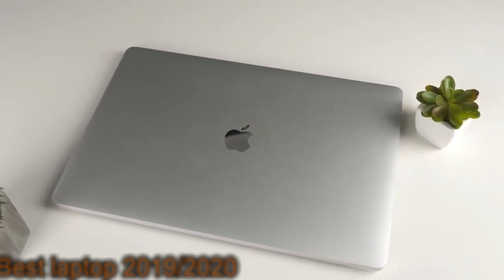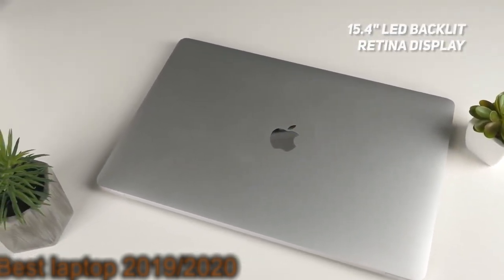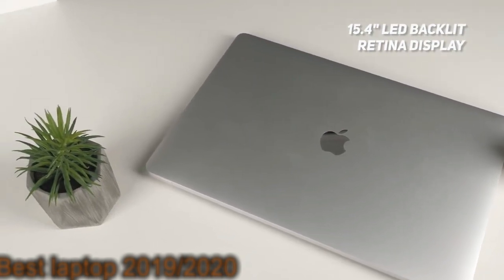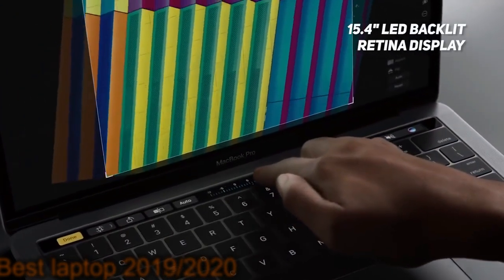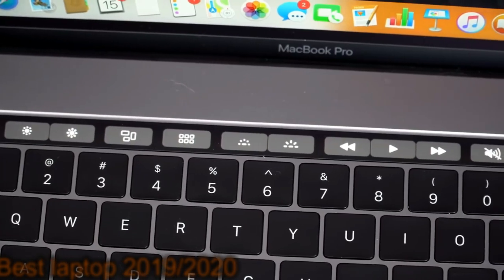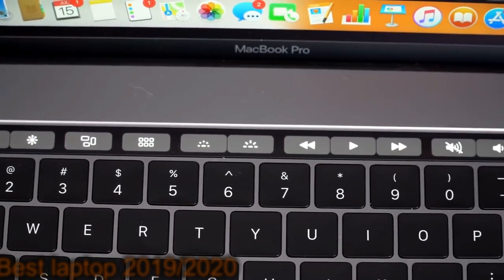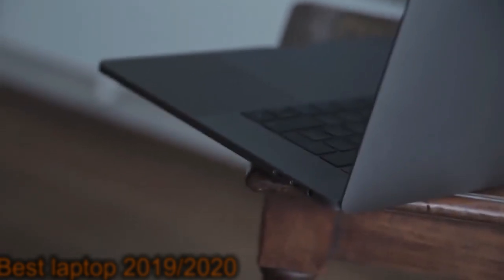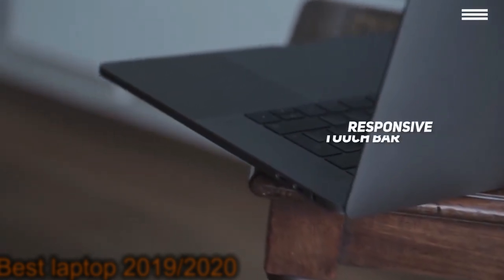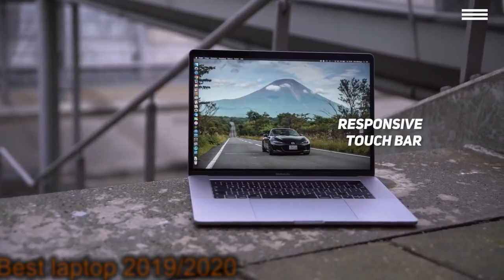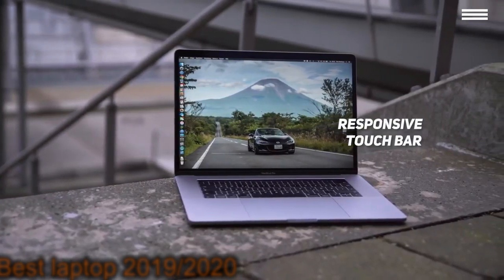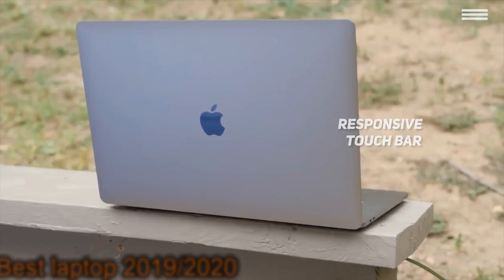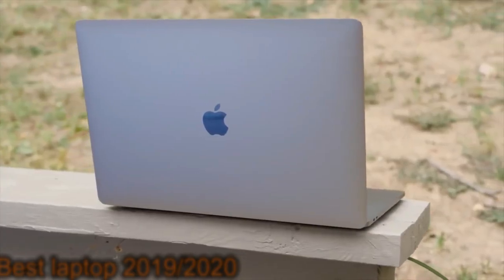The 15.4-inch LED backlit retina display has a native resolution of 2880x1800, so you can edit videos without any issues whatsoever. The keyboard has fantastic spacing and snappy feedback, allowing you to type for hours with minimal discomfort. The Touch Bar has a seamless design that blends right in with the rest of the machine, and it is incredibly responsive. It will also help you maximize your productivity whenever you need to get work done.